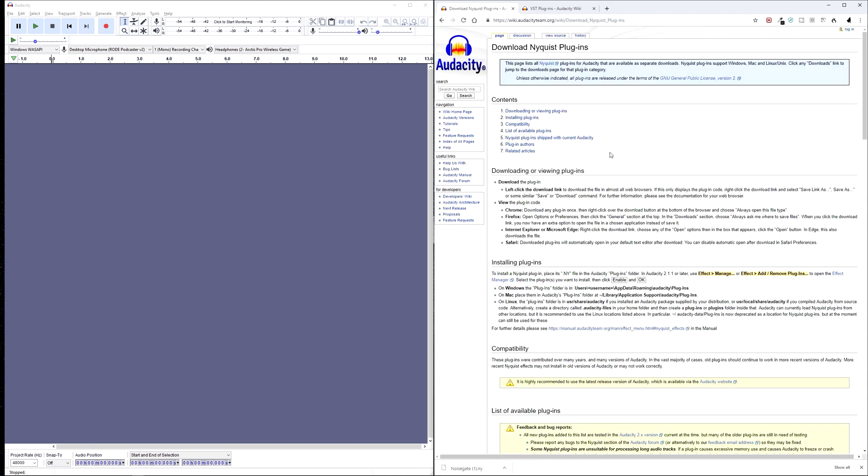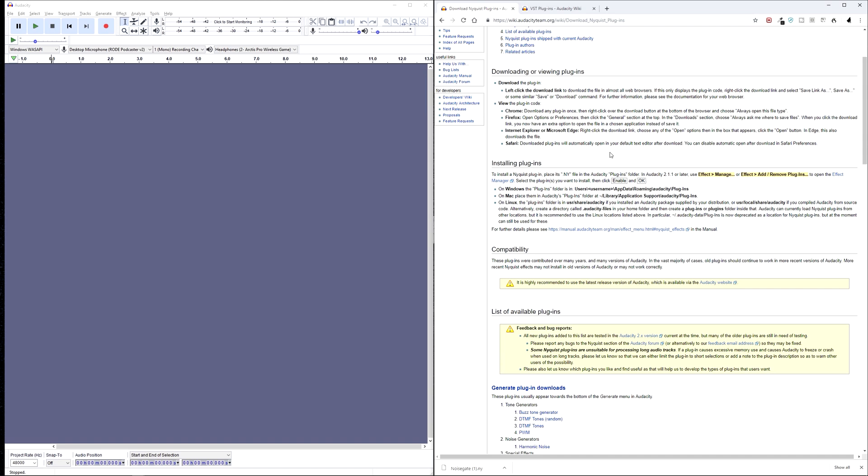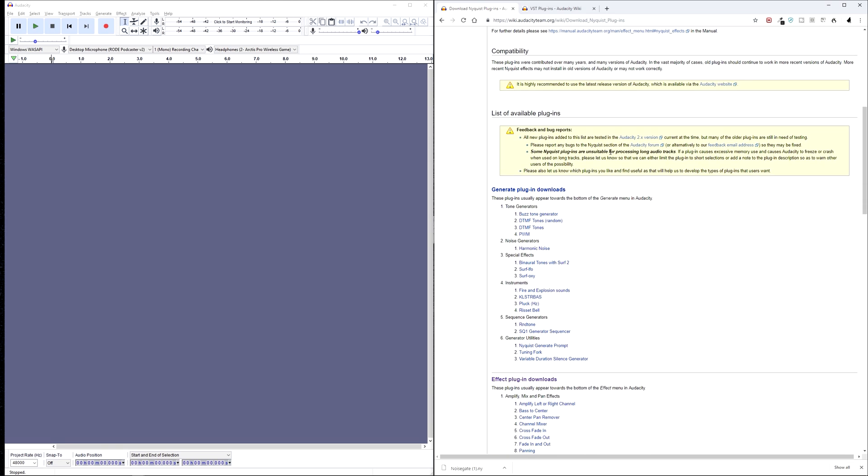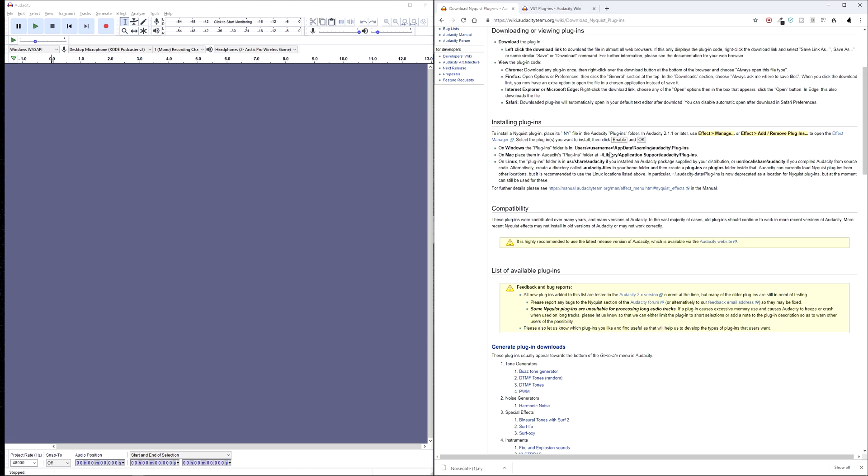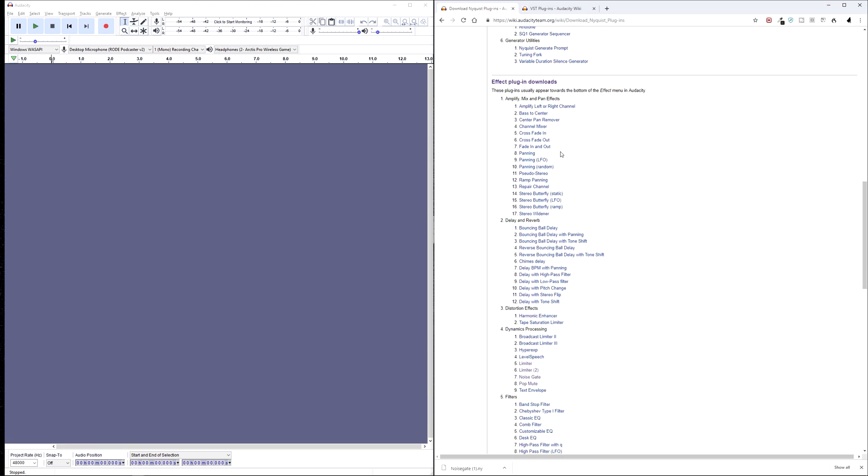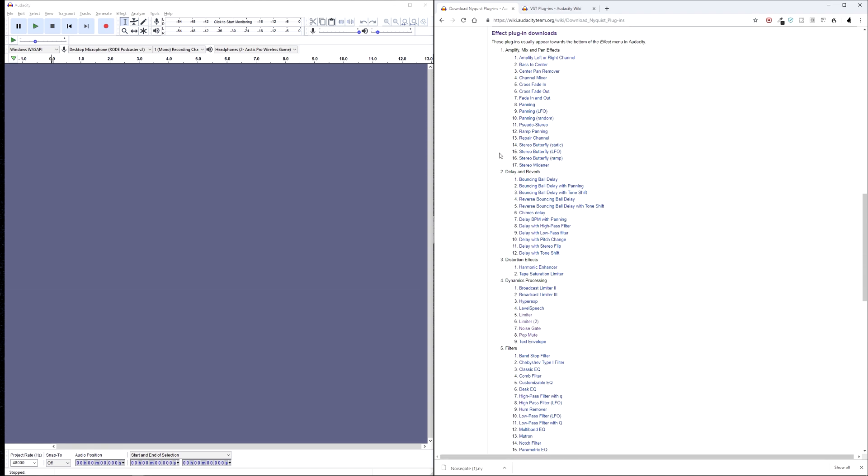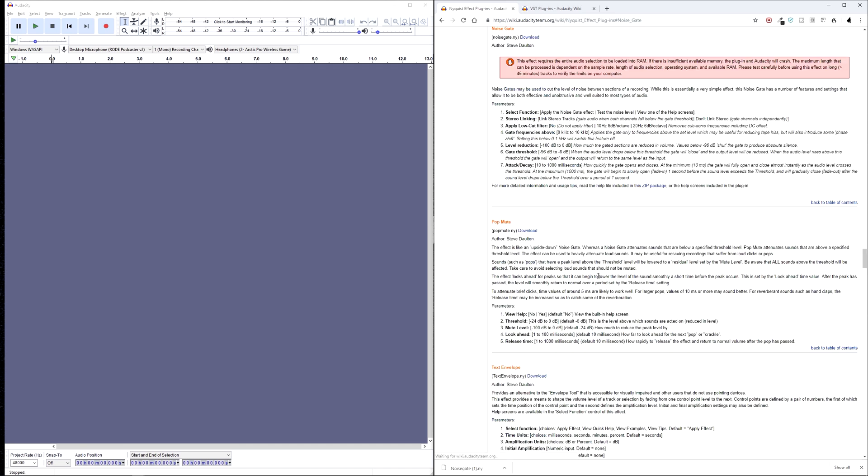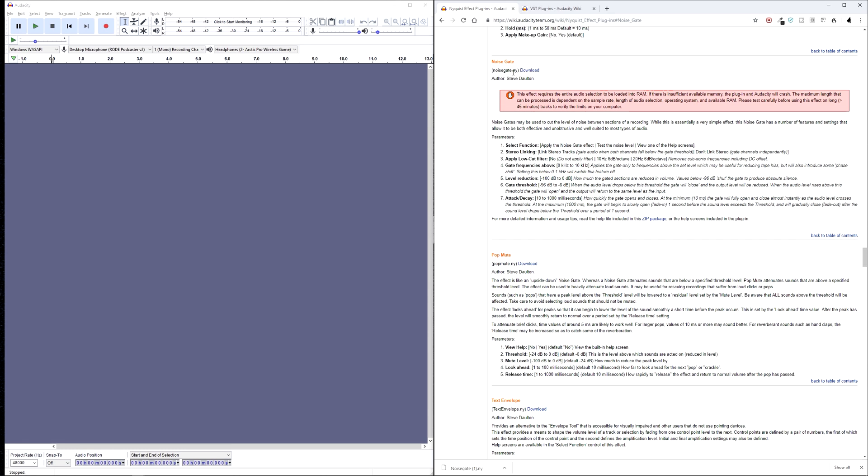Nyquist plugins are text file based and can be opened, read and modified using a simple text editor. Now, if we scroll down, we're looking for the effects plugin section, and then the noise gate, which is under section 4, Dynamics Processing.